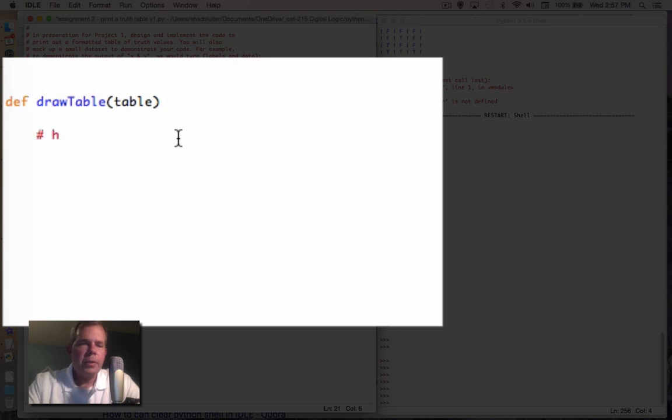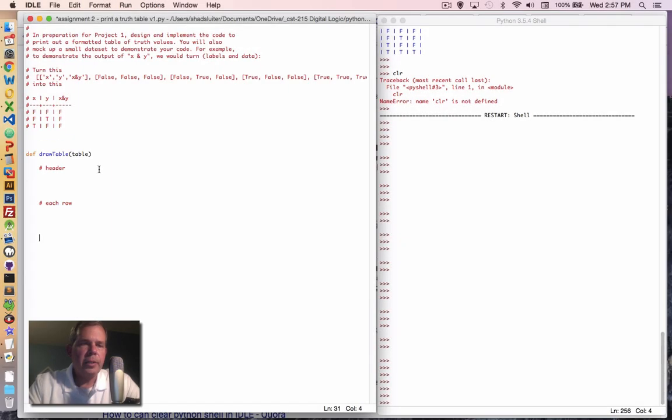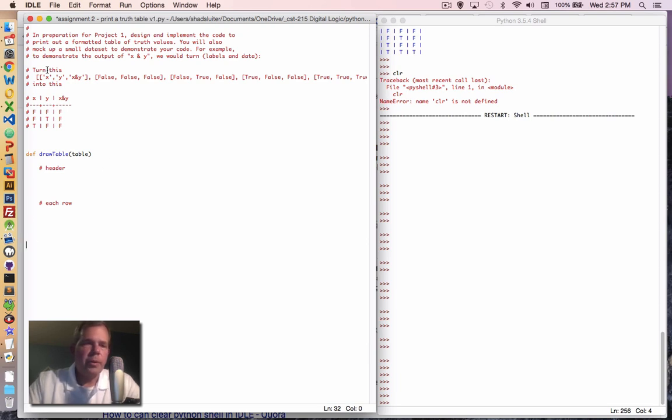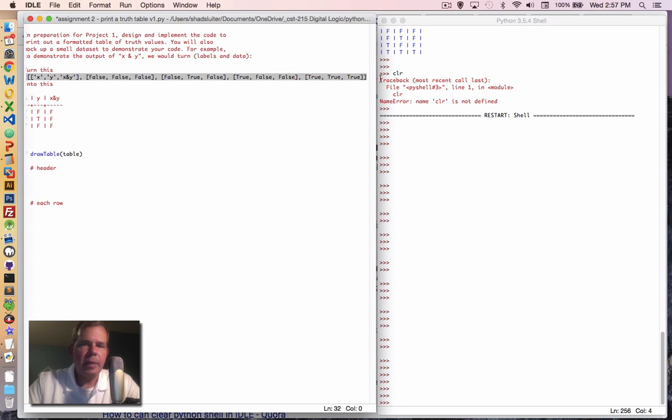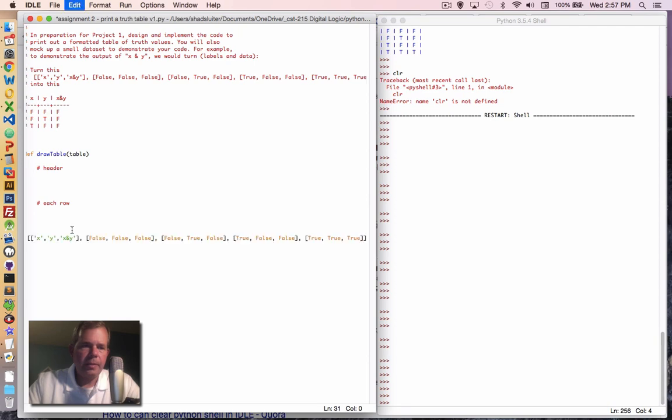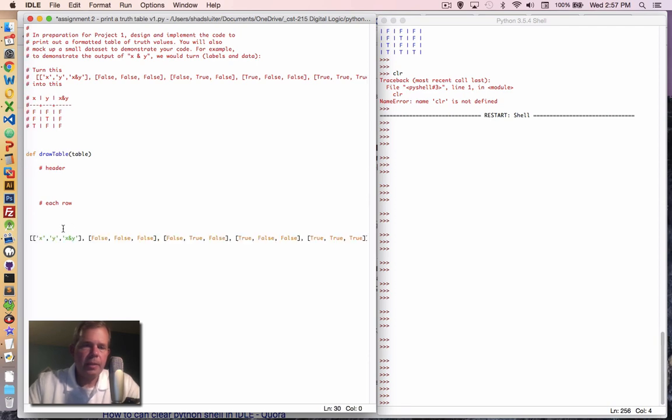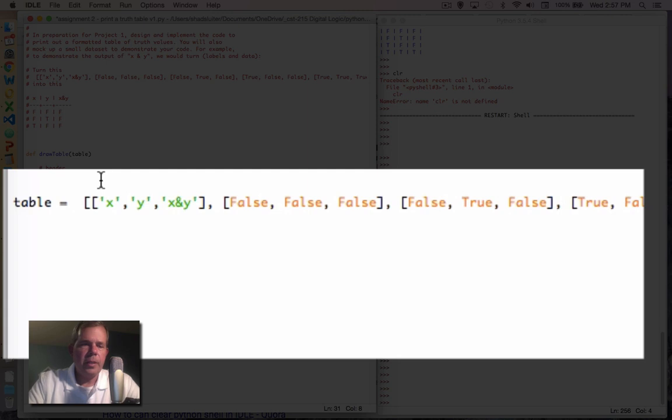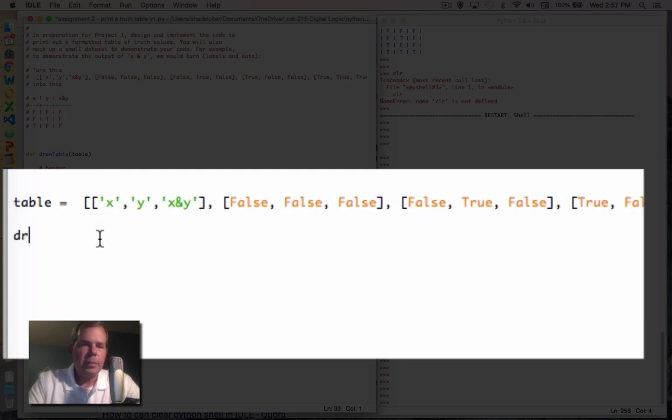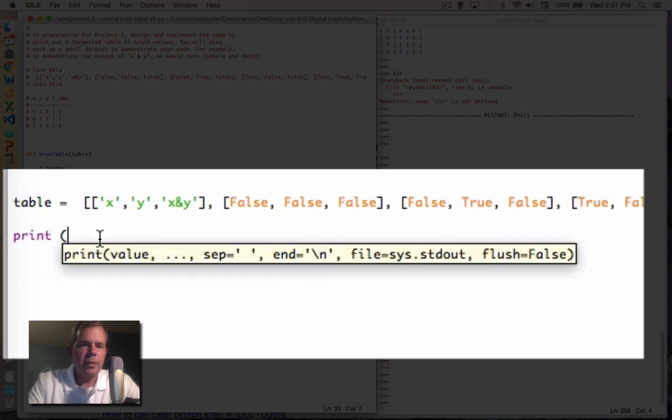The first thing we're going to do is we're going to create a header row and then later on we're going to do each row. So the header row will include the titles like x, y and x and y. Later on, we're going to create a set of data. So I'm going to copy this line here that shows all of the data. So our table will look like that and then we're going to call our function. And so I'm just going to say print draw table of our table.